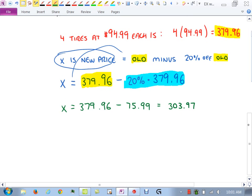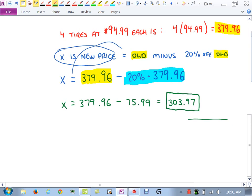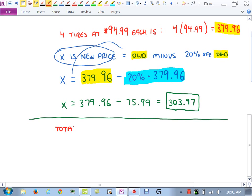Dividing out the 2's gives x < 13. In set builder notation: {x | x < 13}. That means any number less than 13 makes the original inequality true. For example, plug in 7: 2(7) + 1 = 15, which is less than 27 — true. Plug in 20: 2(20) + 1 = 41, which is not less than 27 — doesn't work.